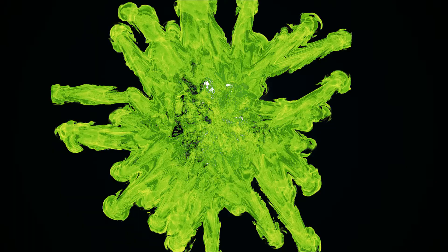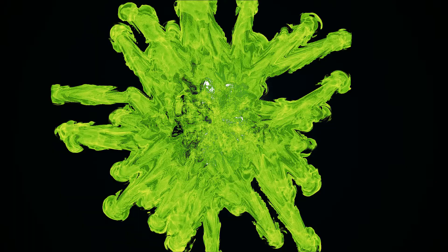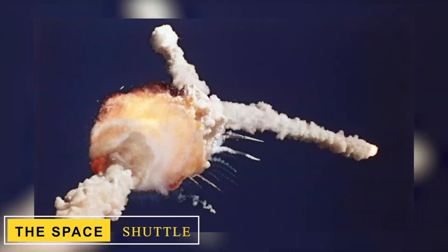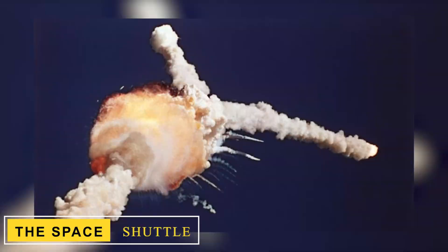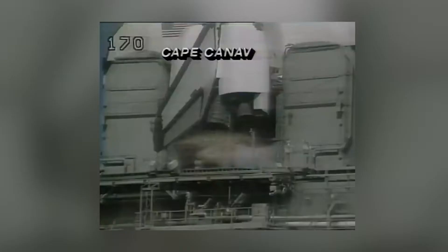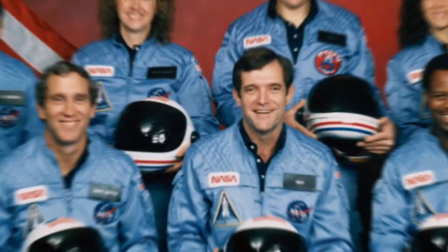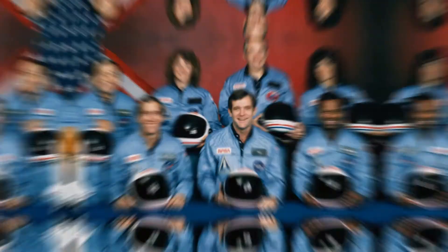The Space Shuttle Challenger. The NASA Space Shuttle Challenger disaster took place on January 28, 1986, when the shuttle broke apart precisely 73 seconds into flight. The disaster killed seven astronauts who were on board. The entire event was shown live on television.